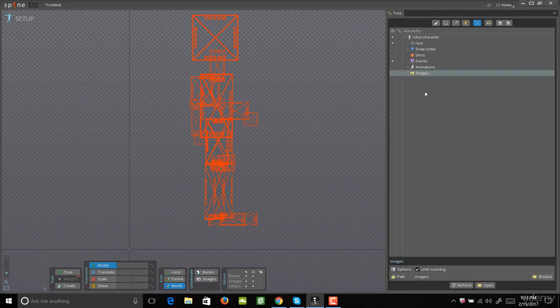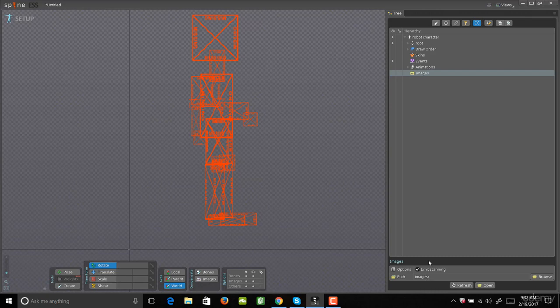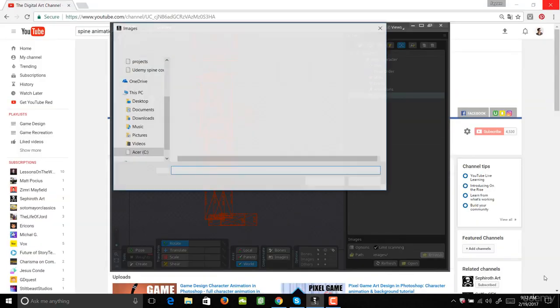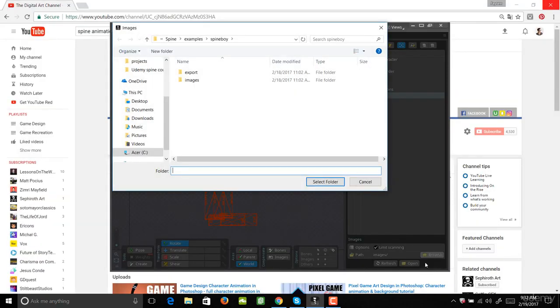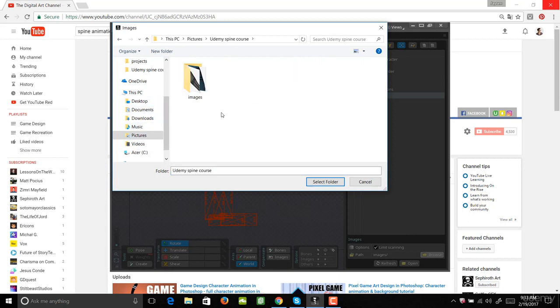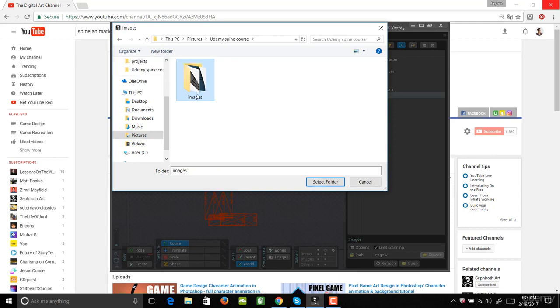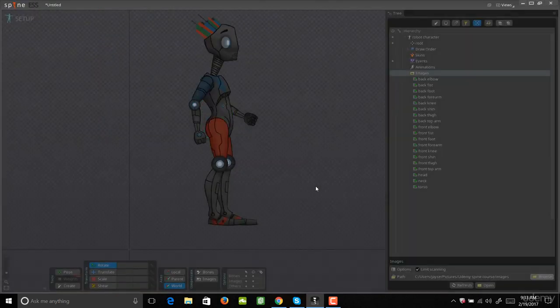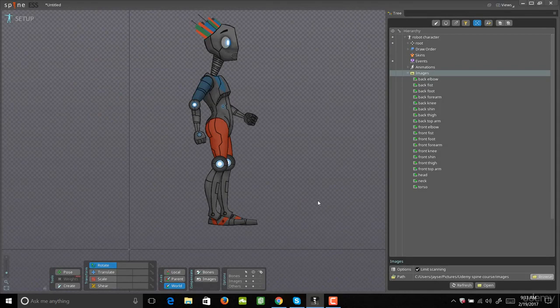Then you're going to come down to the bottom where it says Images slash, and you want to come over here to where it says Browse. Once you get here, you're going to come back into your Spine folder, and then you're going to come to your image folder. Now you're not going to open it. You just want to click it and then select Folder. Once you do that, it'll import all those images and attach them to the position.